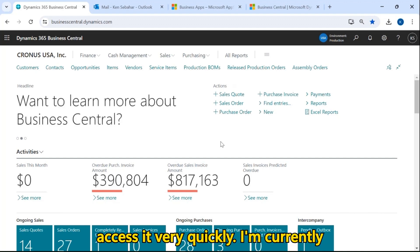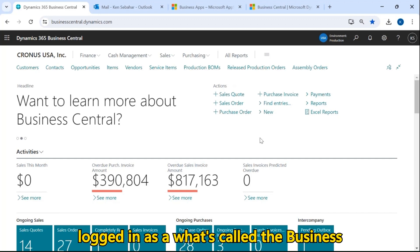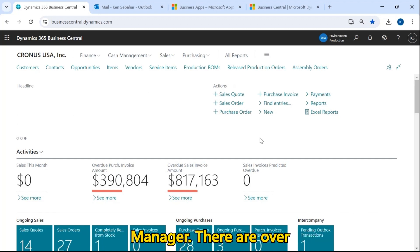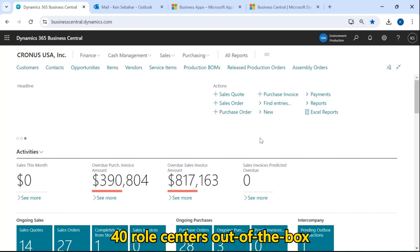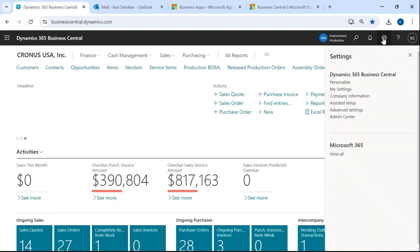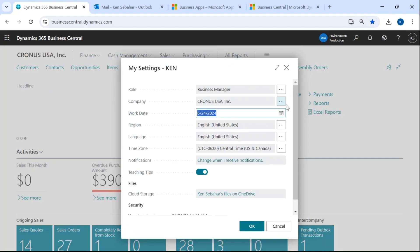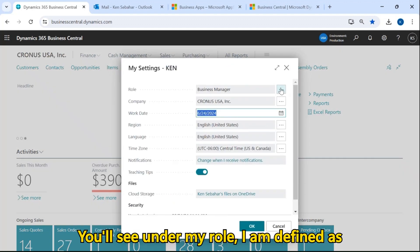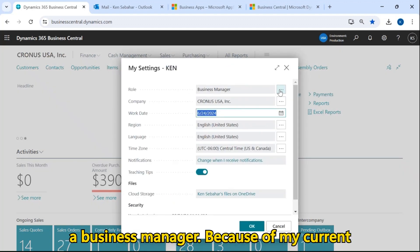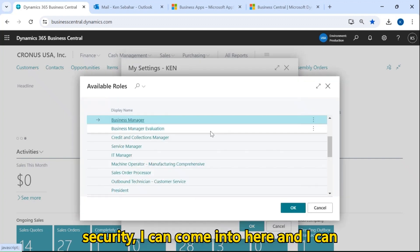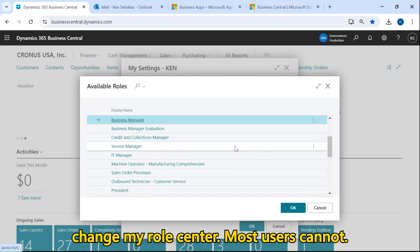I'm currently logged in as what's called the business manager. There are over 40 role centers out of the box. If I just go up to my settings here, you'll see under my role, I am defined as a business manager. Because of my current security, I can come in here and change my role center.